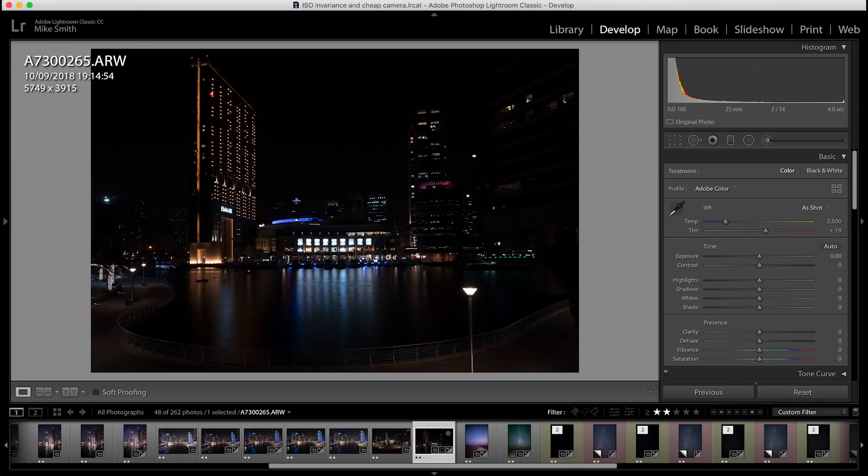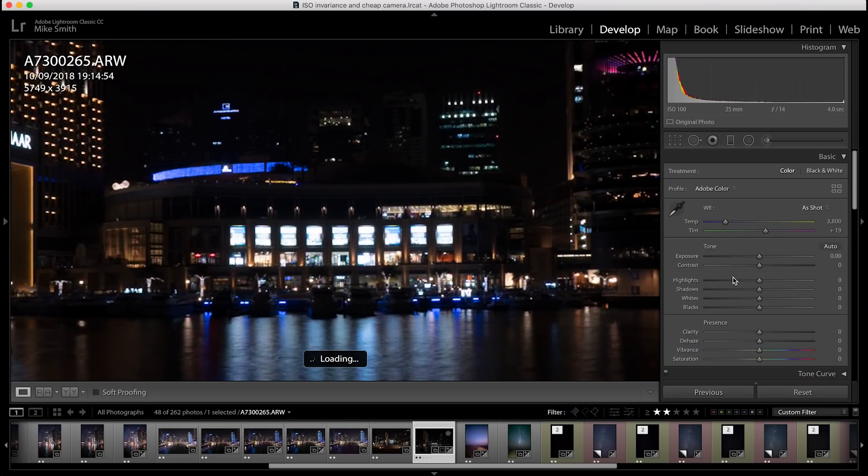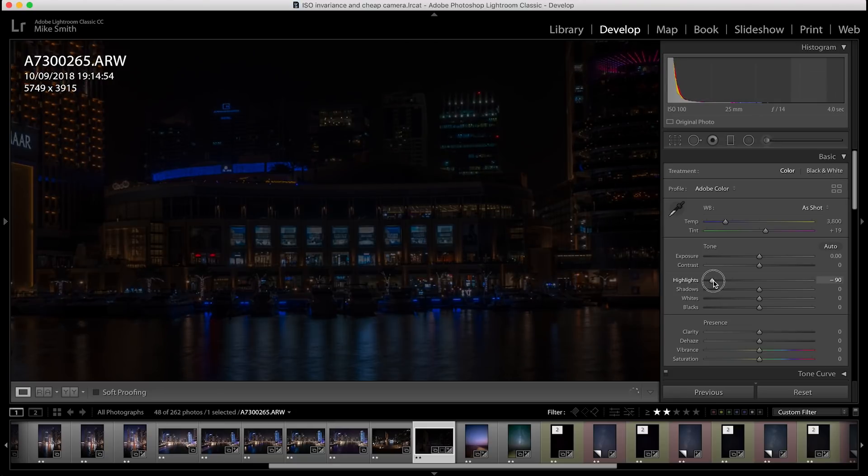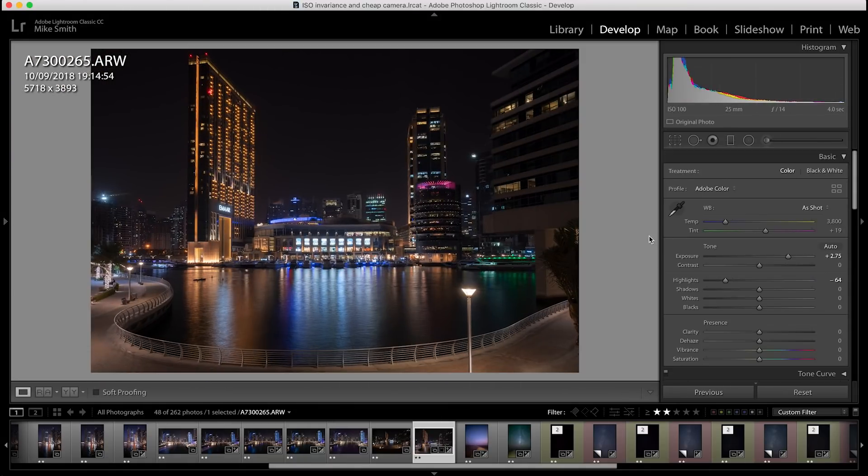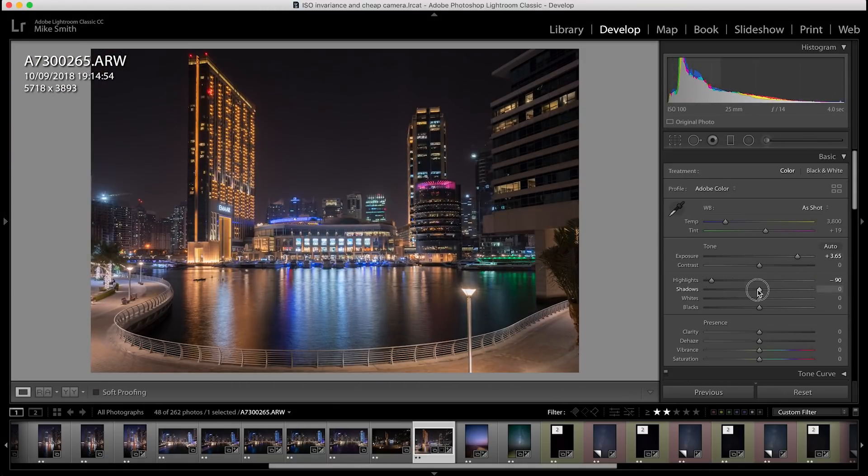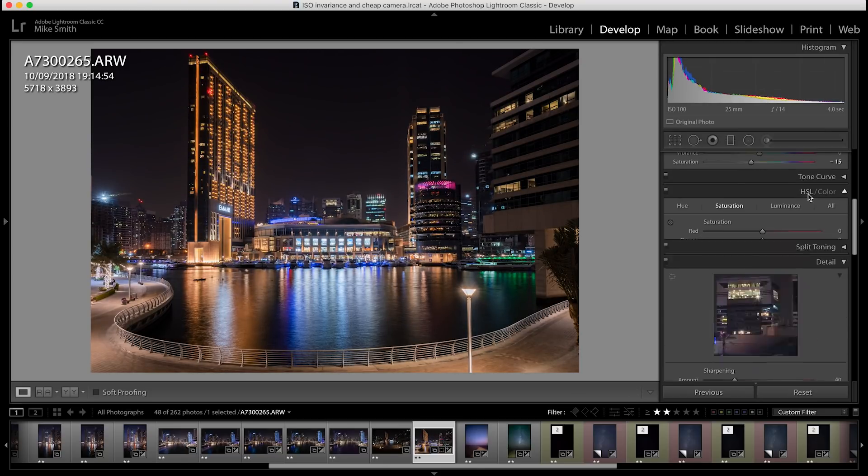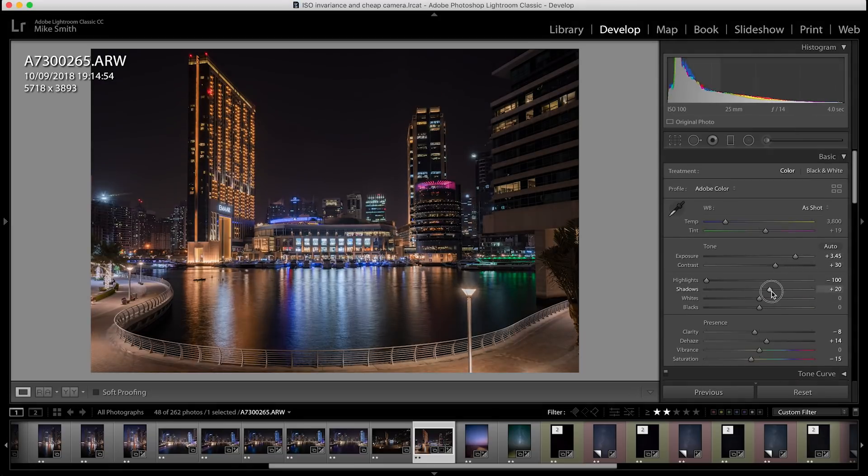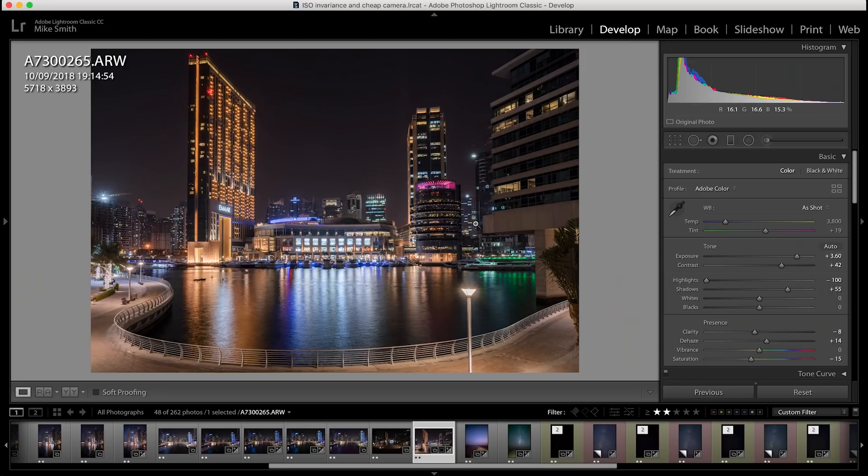In doing this test, it's made me think that we can use ISO invariance to our advantage. The best way to do this is when there are highlights that are overexposed in the image. Then what I would do is underexpose the whole image, exposing just for the highlights. Then when I bring back up the exposure, I know there's not going to be too much noise, if any, in the shadows. And there will still be details in the highlights. So those really bright highlights in cityscapes won't be overexposed and blown out.